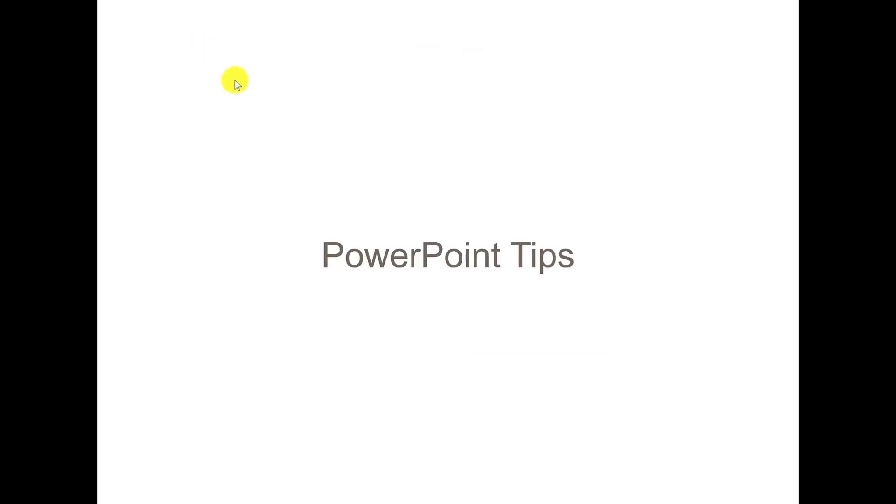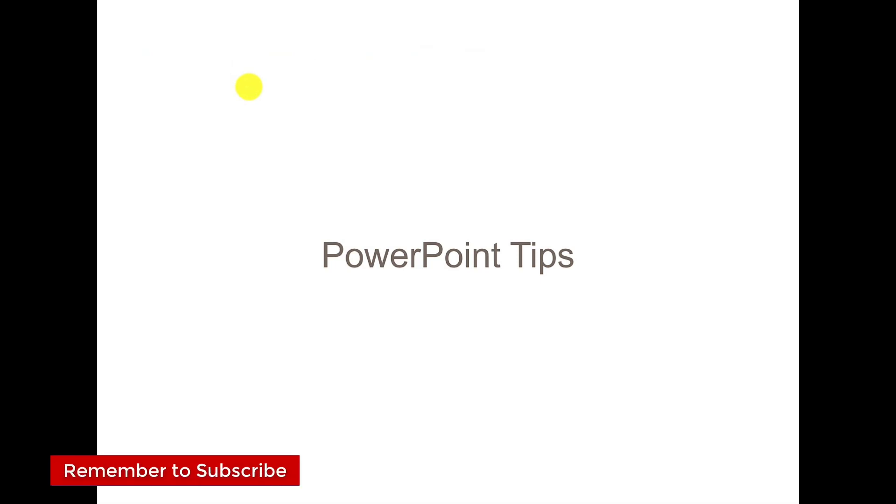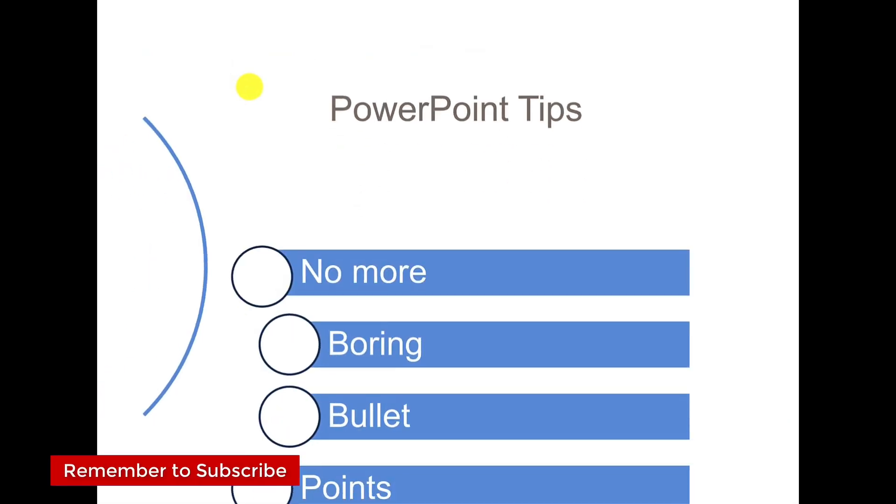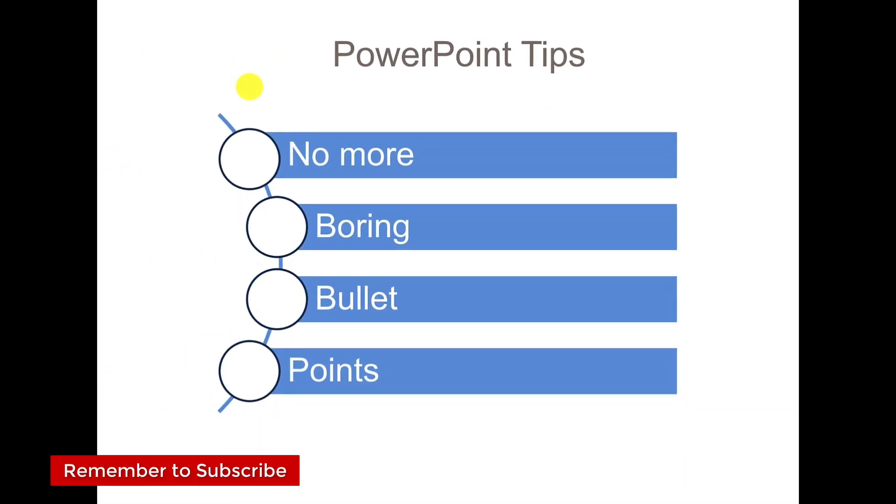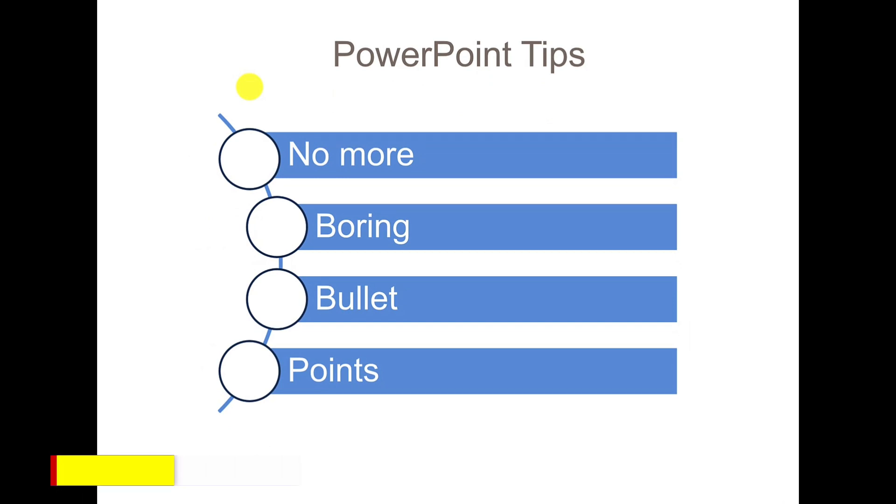Let's take it from the top. There we have PowerPoint tips. If I click, the Morph happens. How quick and easy was that to do? It looks so much more impressive, a lot more engaging than your standard bullet points.